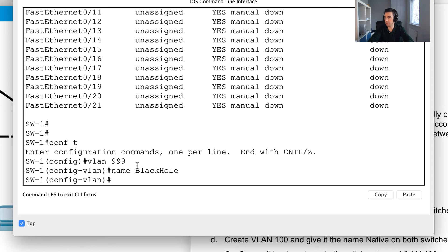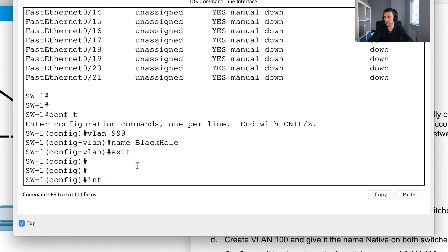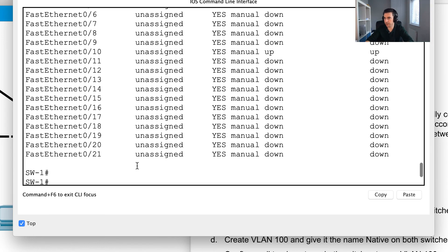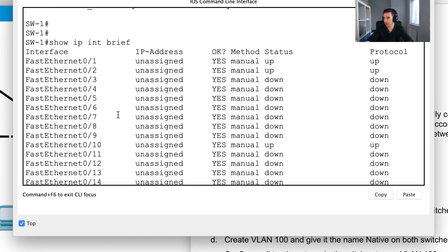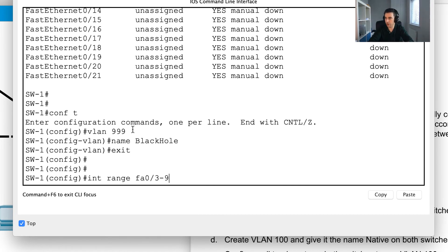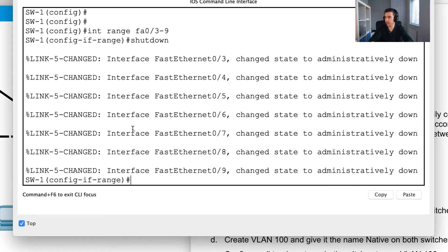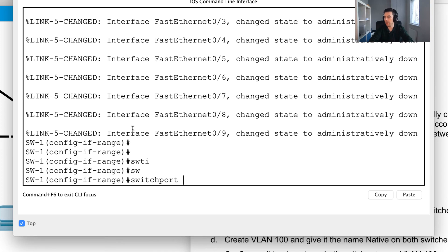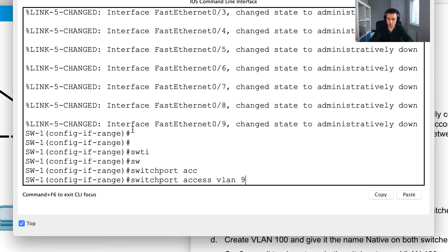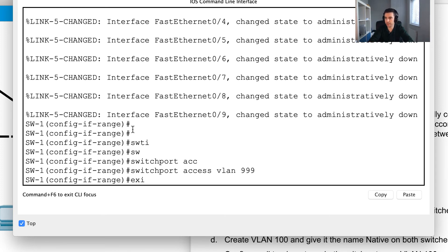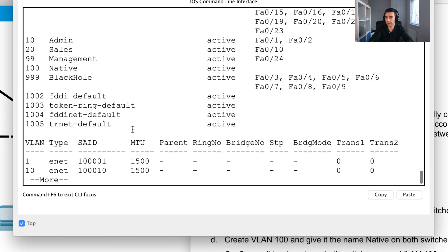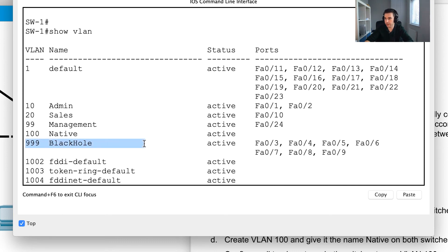Now I'll shut down the unused ports. Going into 'interface range fastethernet 0/3-9', I'll issue 'shutdown' to shut those ports down, then 'switchport access vlan 999' to move them into the black hole VLAN. Running 'show VLAN' confirms VLAN 999 'black hole' is now visible with ports 3 through 9 moved into it.